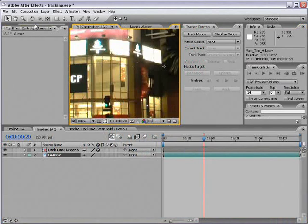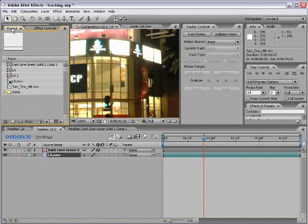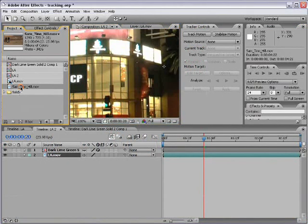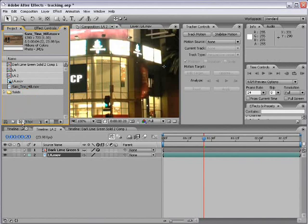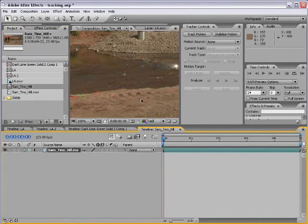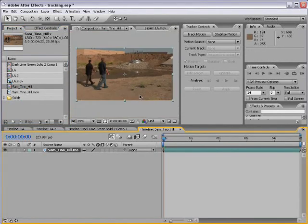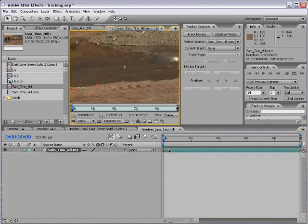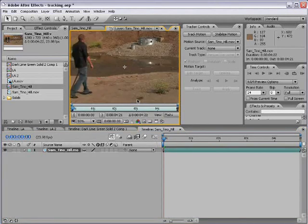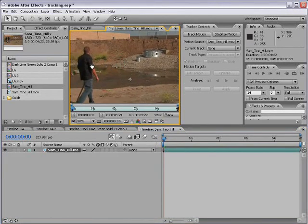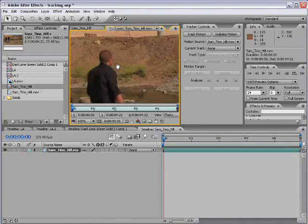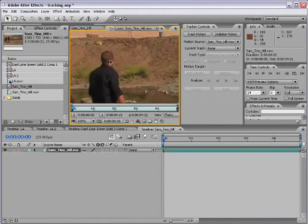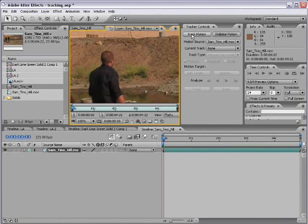Now, if I go back to my project window, I have a shot of Sam and Tino, and what I'm going to do is take this footage, drag it into the make new comp button. It's going to create a new composition, and then I'm going to double click on the footage in the composition, and this is going to allow me to motion track it. And what I want to do is motion track his ear.